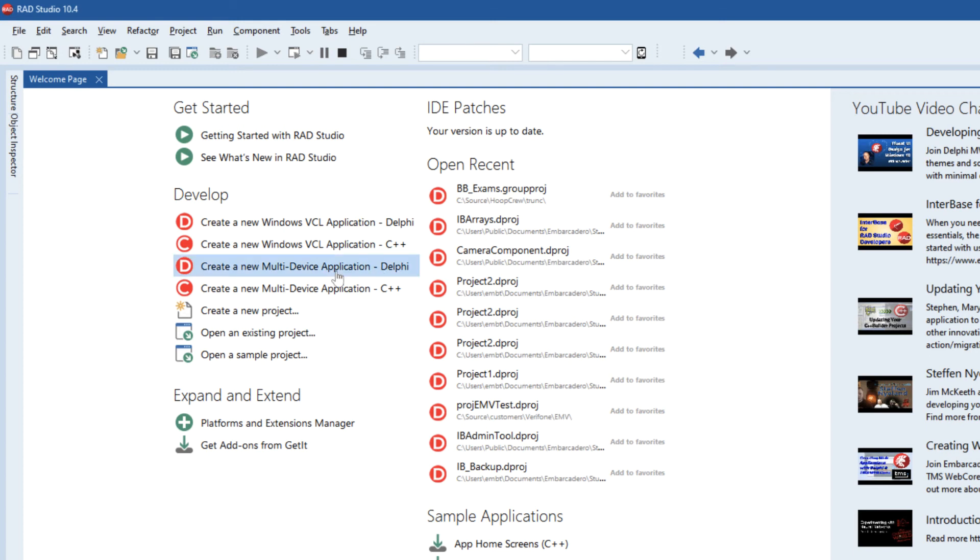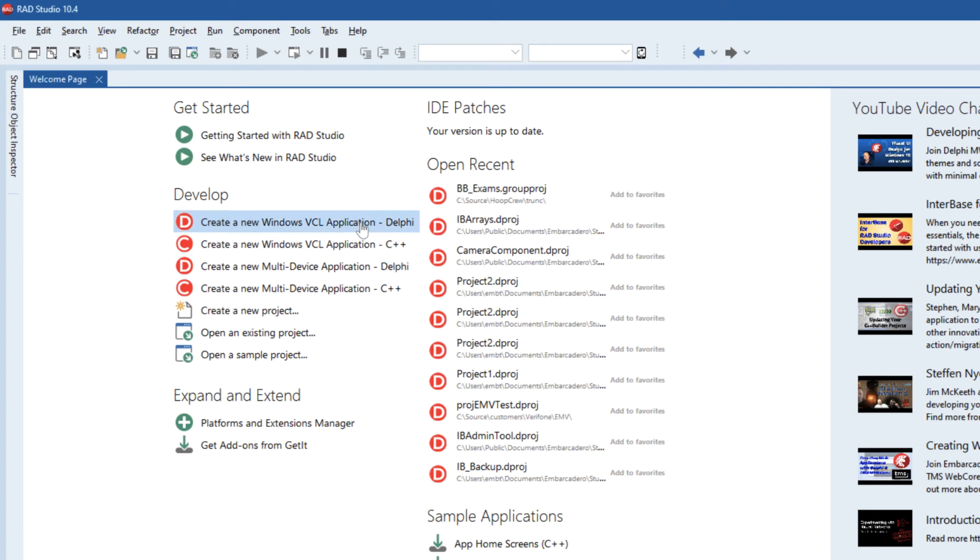Quite often the time that I'm asked about IBLite is to do with migrations from older versions of VCL applications up to the latest version, so we're going to actually just look at doing this with a VCL application. The steps here are exactly the same for VCL and FireMonkey, just obviously the way you bind to the controls on screen is going to be slightly different.